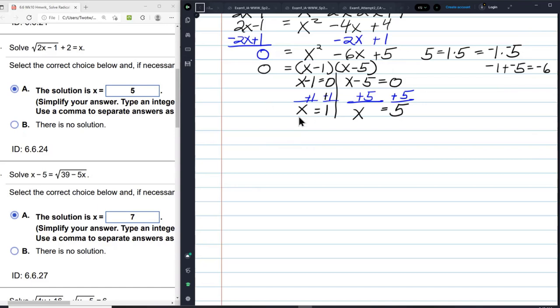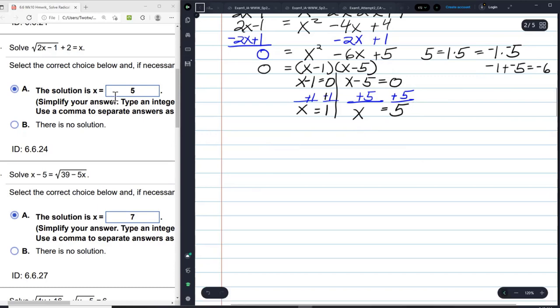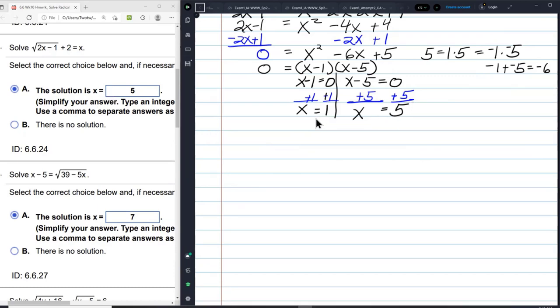Here are my solutions: 1 and 5. As you can see, 5 works and 1 doesn't. So I'm going to check my answers.